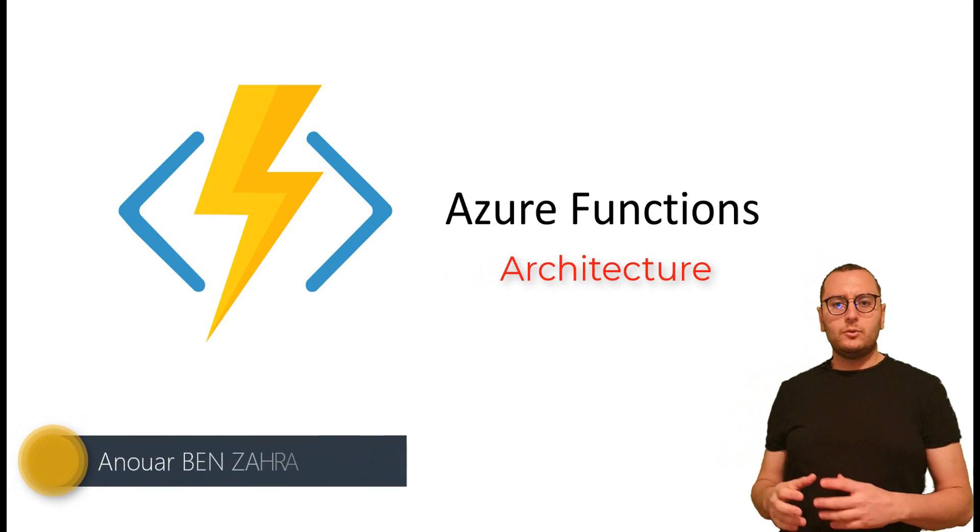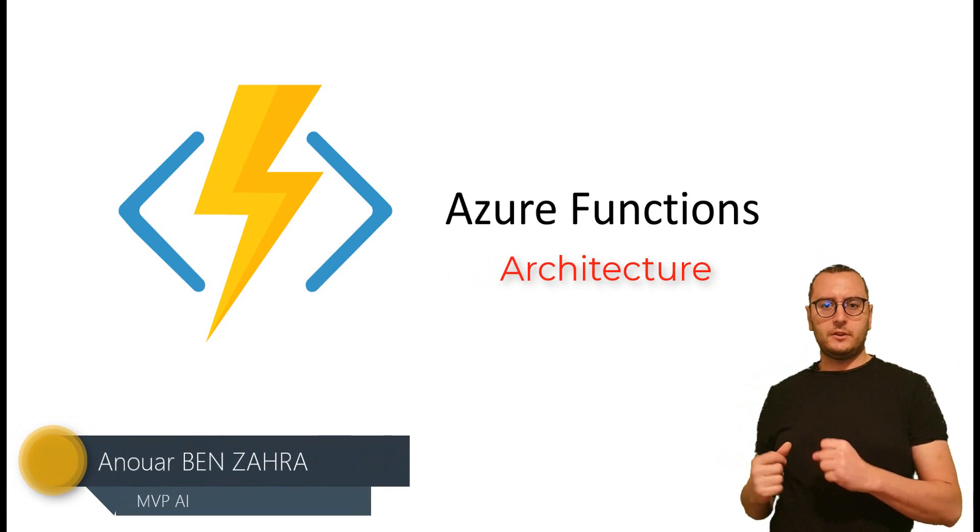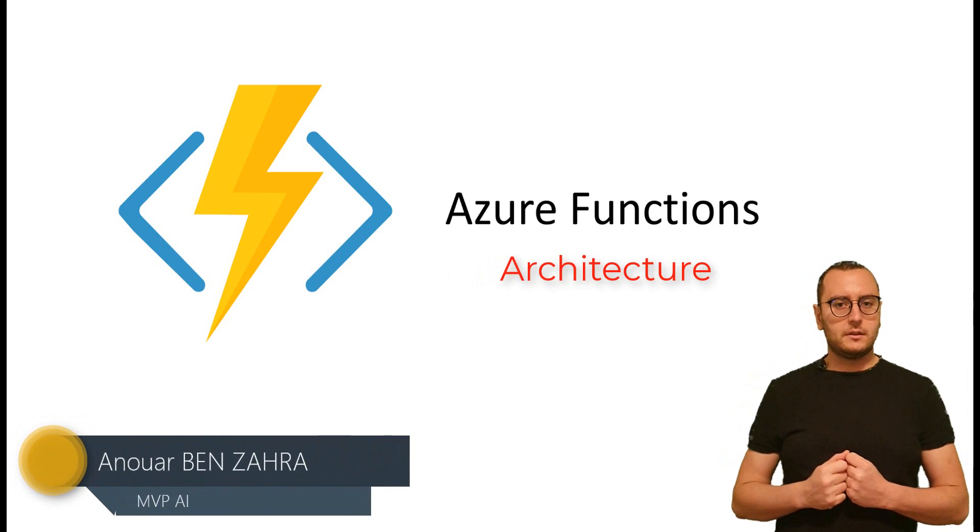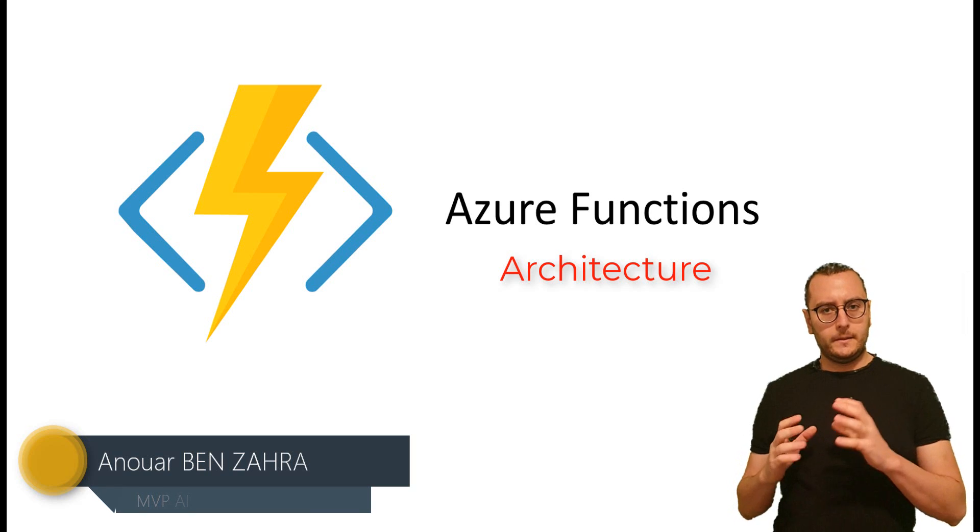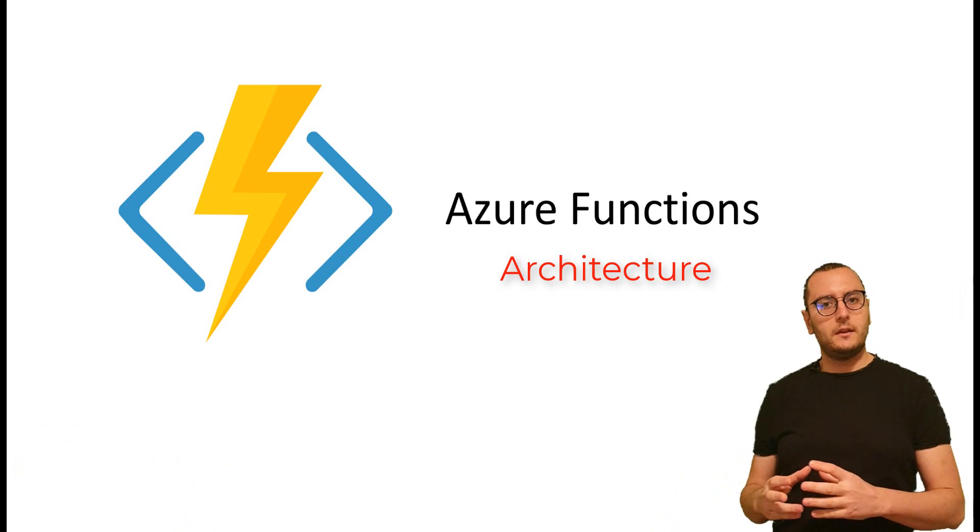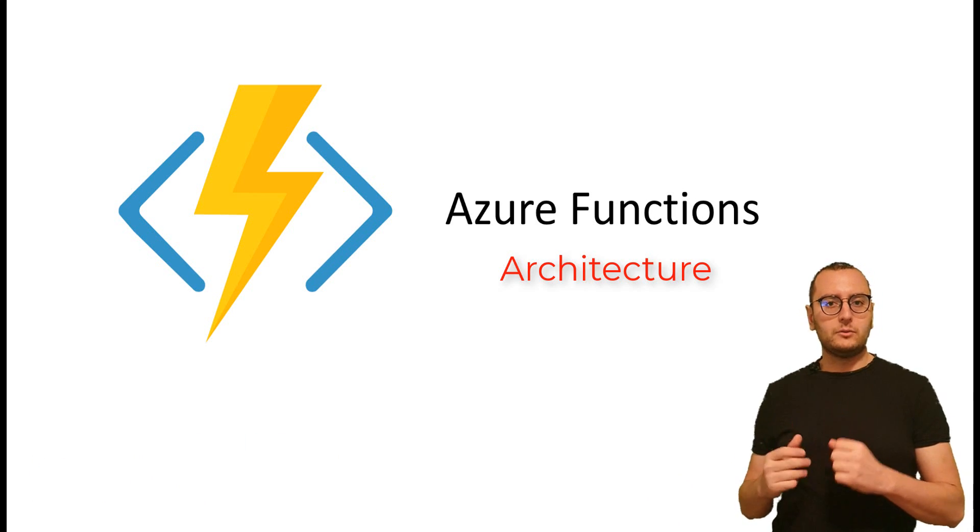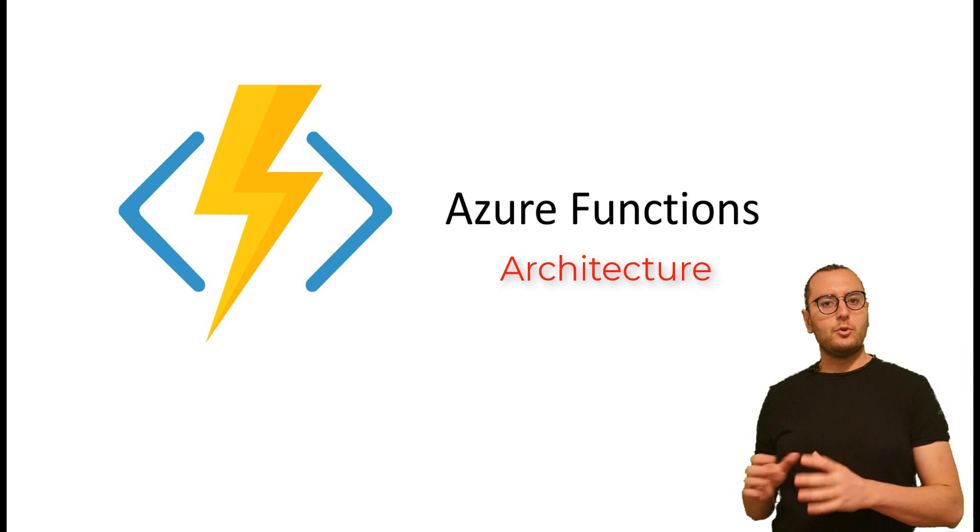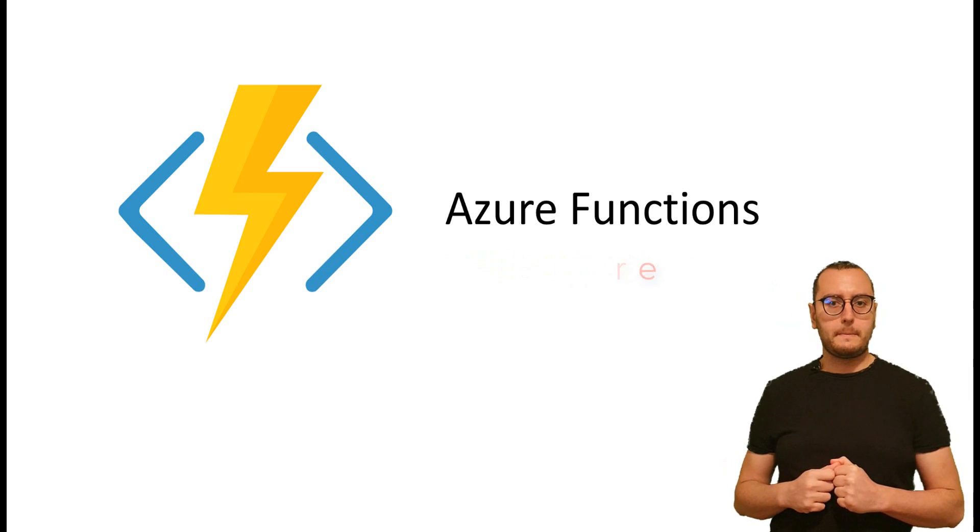Developers need to have a focus on the architecture of the Azure Function. In this session, I'm going to explain all the components that compose the Azure Function.